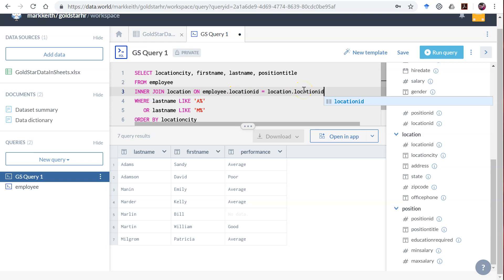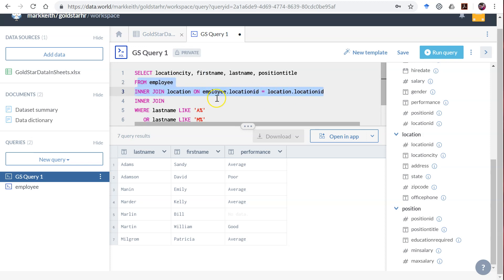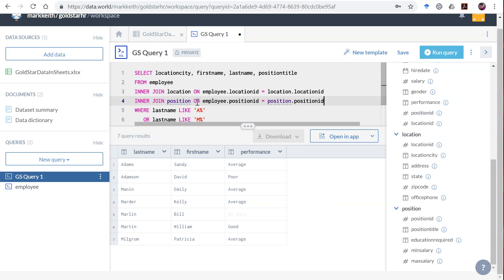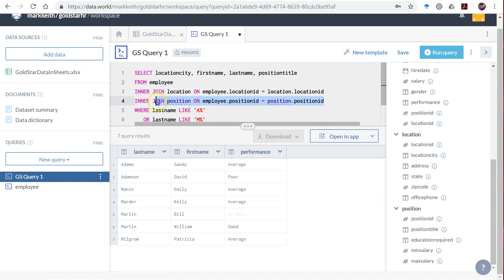Now I need to join those results to the position table. Simply enter down the line and add another inner join. After the first join runs, we can conceptualize employee and location as being one table — they've been joined together. So we're essentially taking that one combined table and joining it to another: position on employee.position_ID equals position.position_ID.